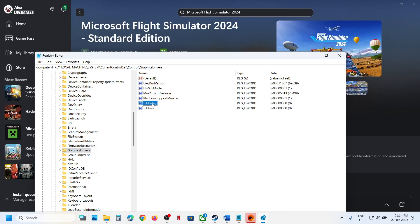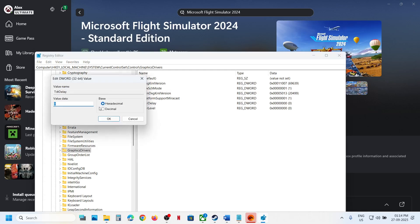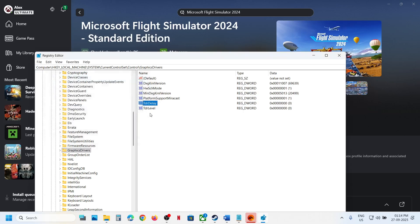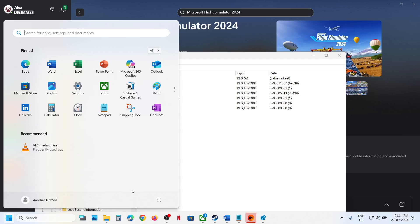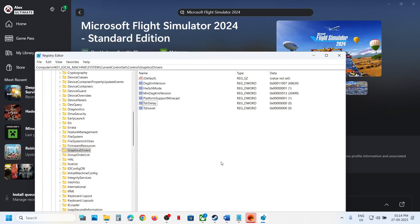Now you can even try: you can make a double click on TDR Delay, set the value data to zero. And if it is hexadecimal, you can try decimal, click on OK. Do the same thing with both TDR Delay and Level, and then again restart your PC and then you can launch the game and then check.